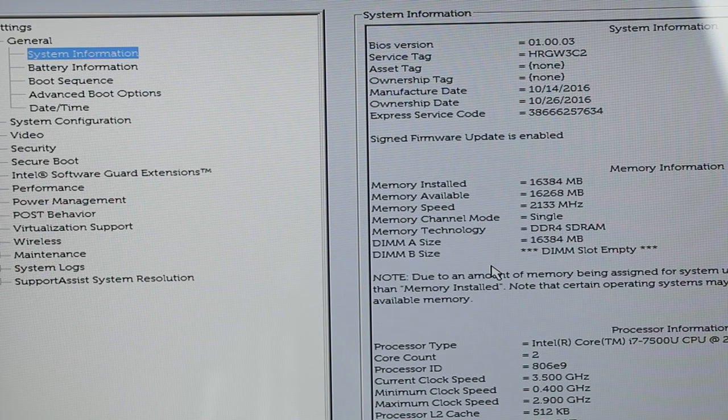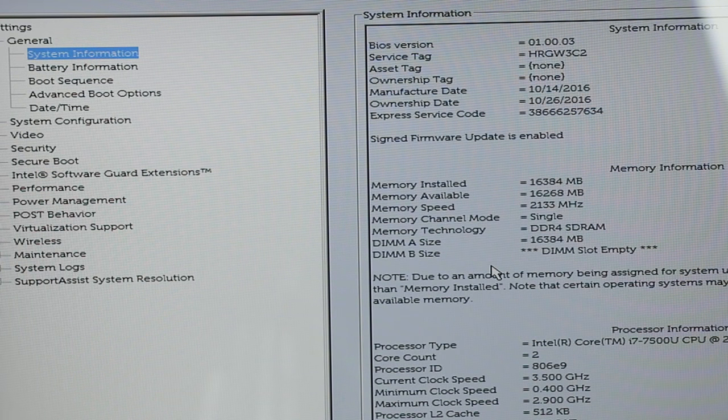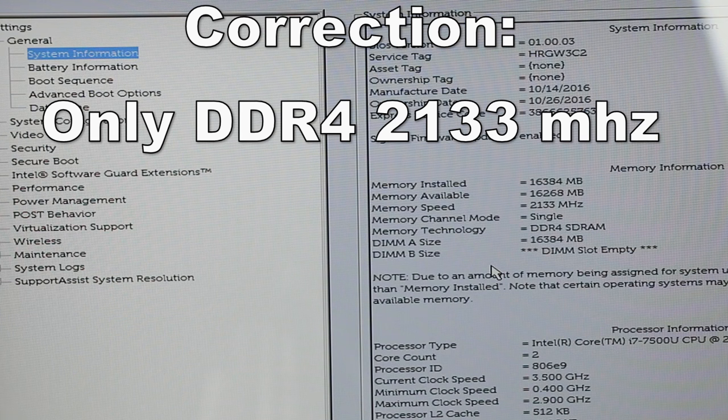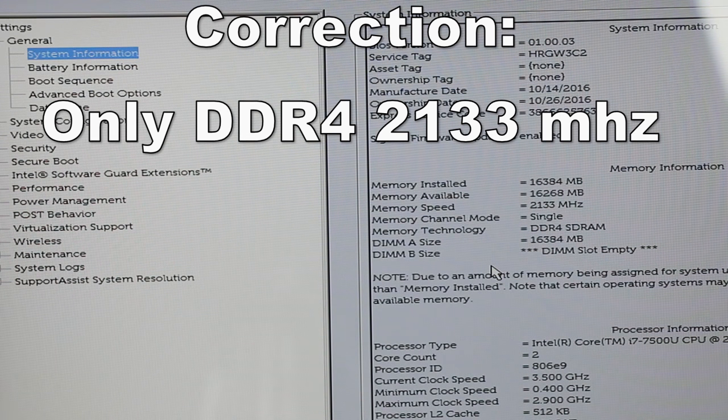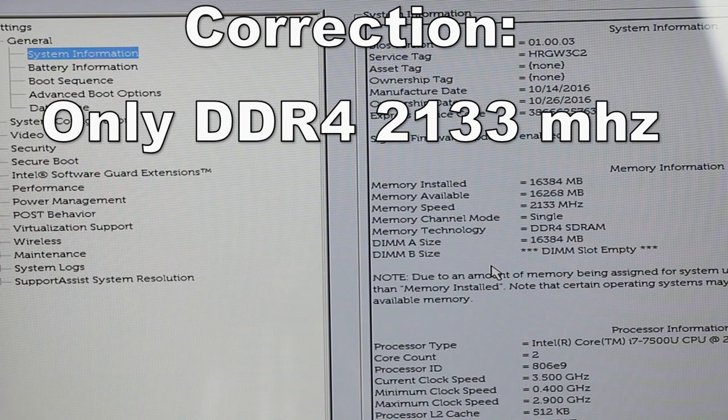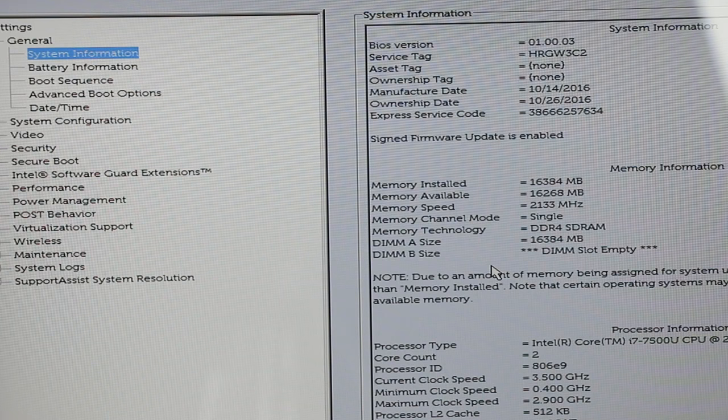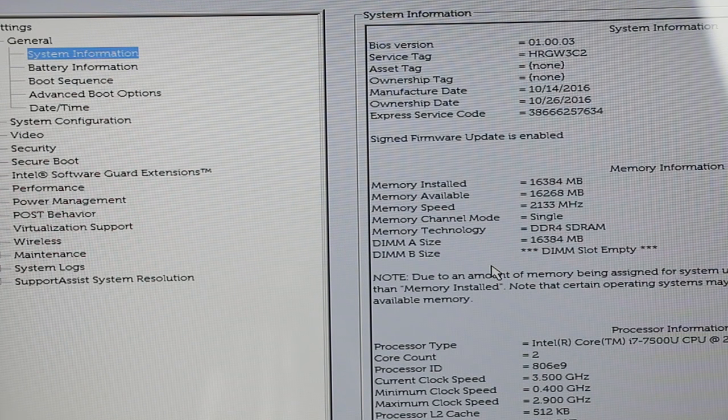The RAM you need for this machine is DDR4 2400 megahertz. You can go on Amazon and find an 8 gigabyte stick for around $50. The 16 gigabyte stick is around $80.